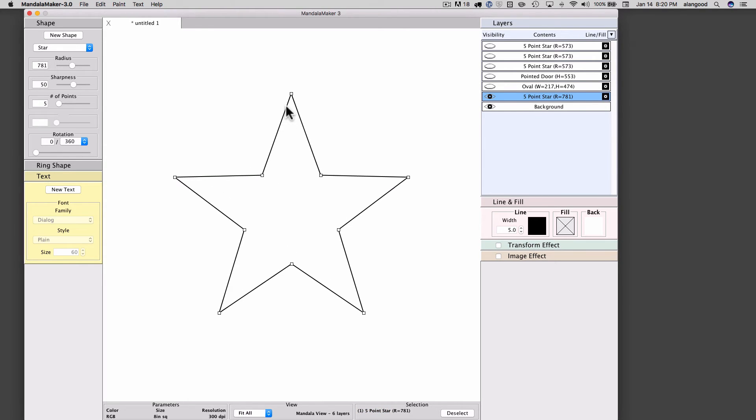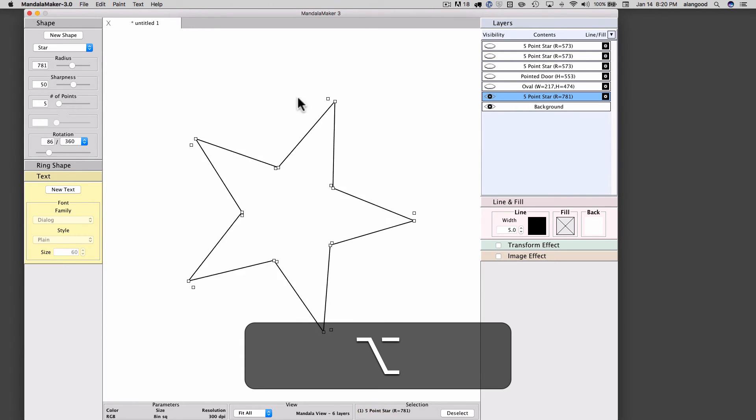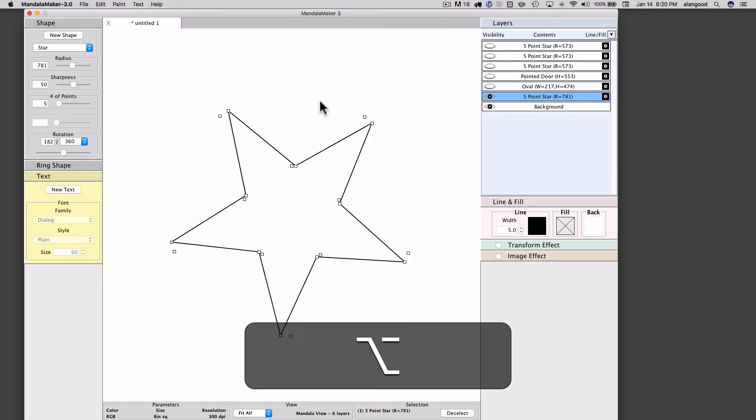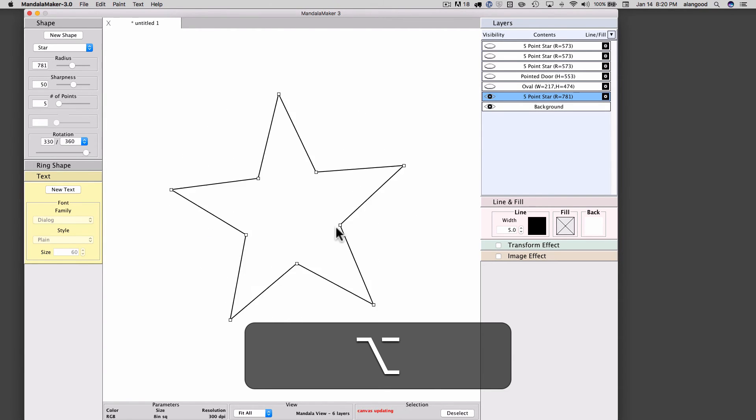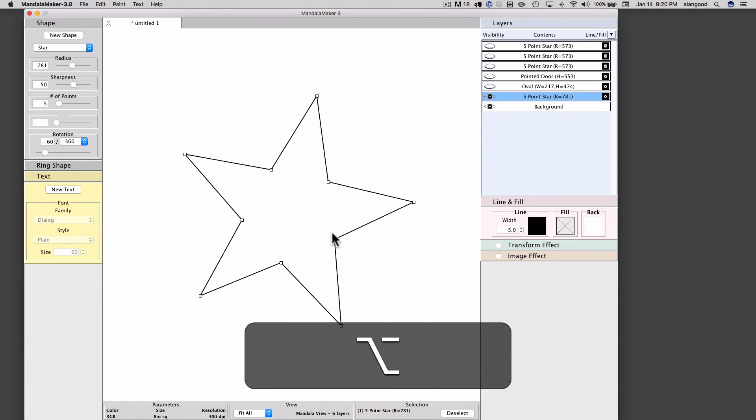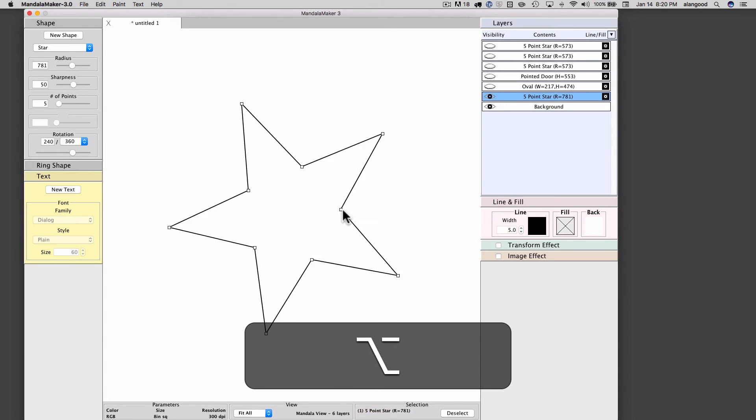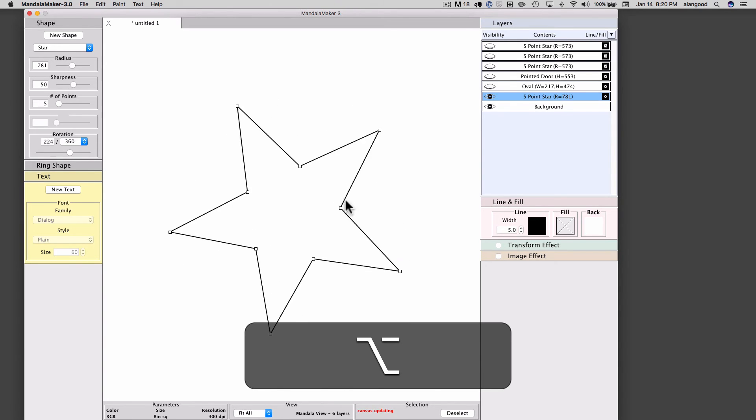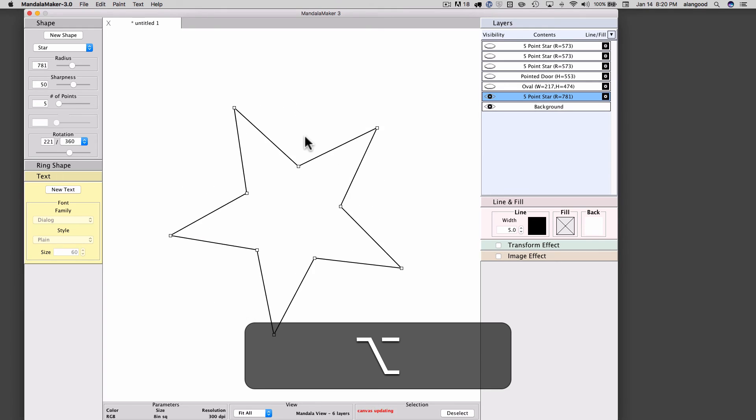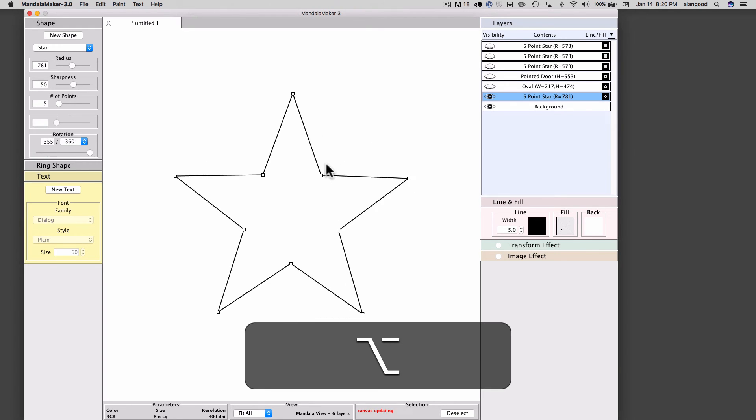But I can also affect the rotation if I hold down the Alt-Option key while dragging on any one of the selection handles. I can freely rotate the shape and you'll see that the rotation adjustment box shows the current position.